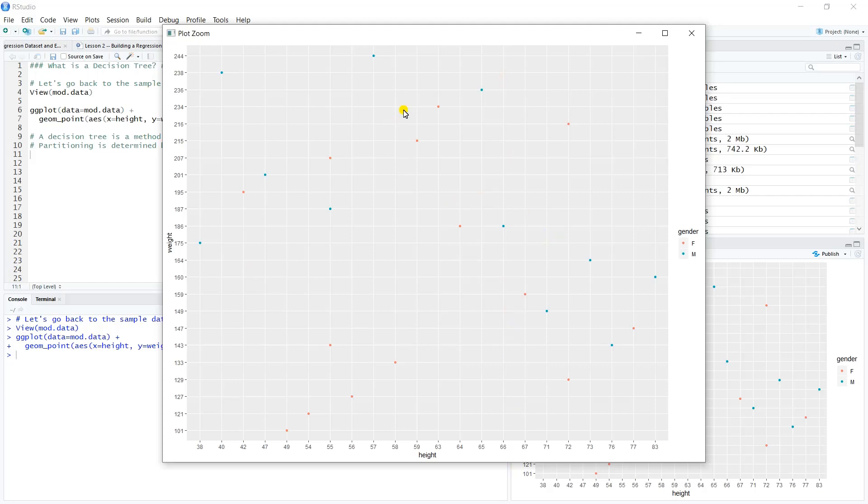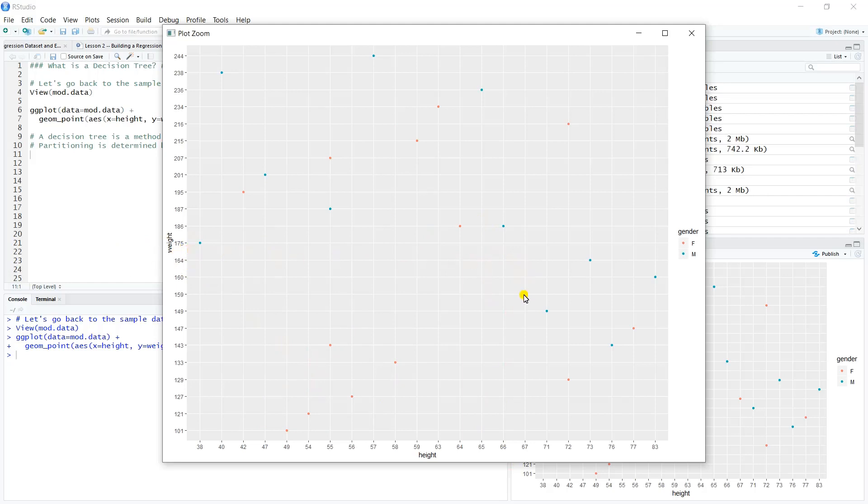In that way it is similar to k-nearest neighbors, except that in k-nearest neighbors we're picking a cluster—it probably wouldn't grab the entire partition, it wouldn't give us a rule like less than 175 and less than 67. But in a decision tree, we partition and get a whole region of the space that would allow us to offer that prediction.